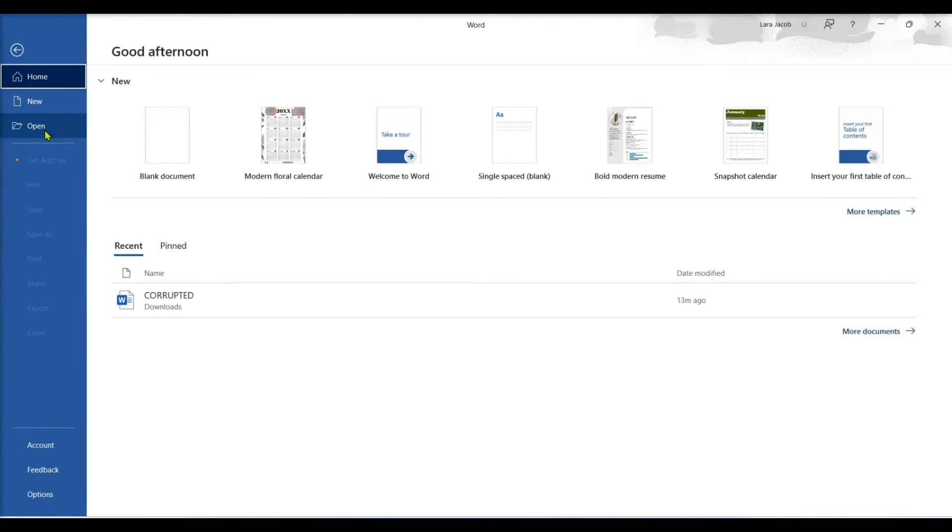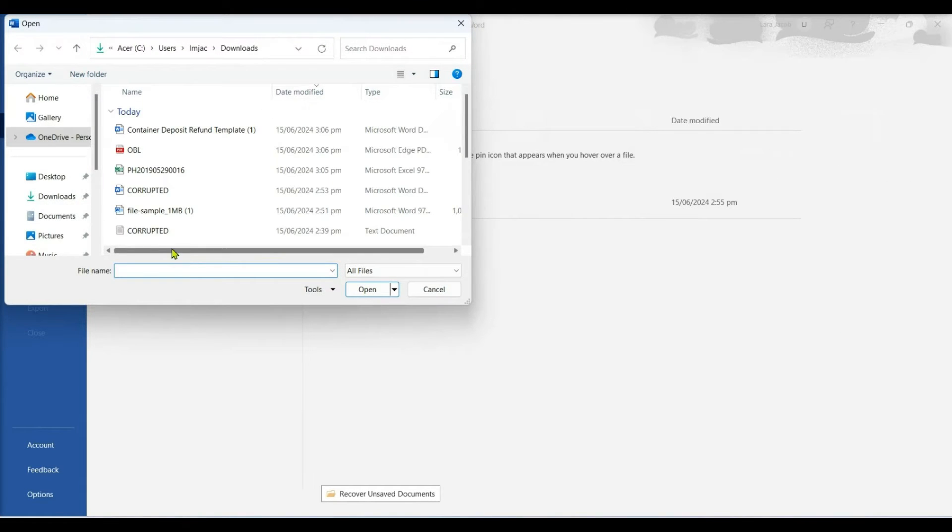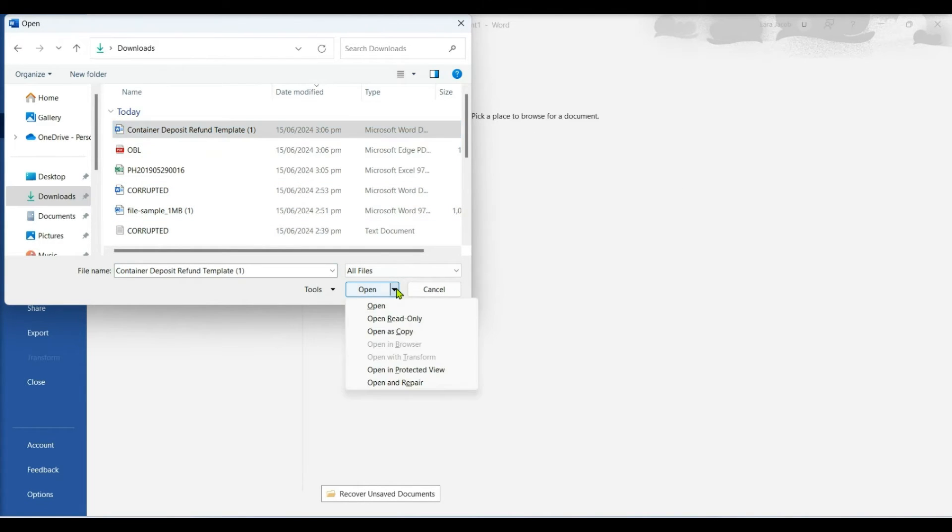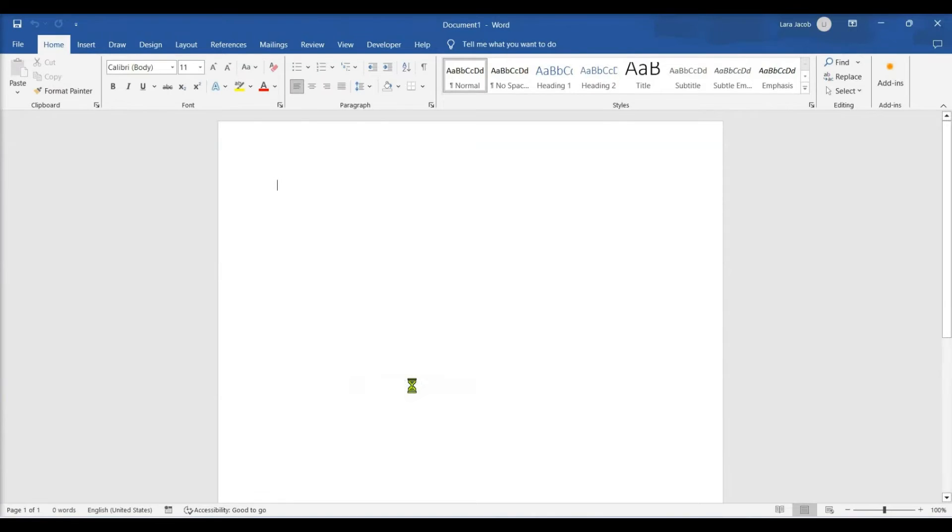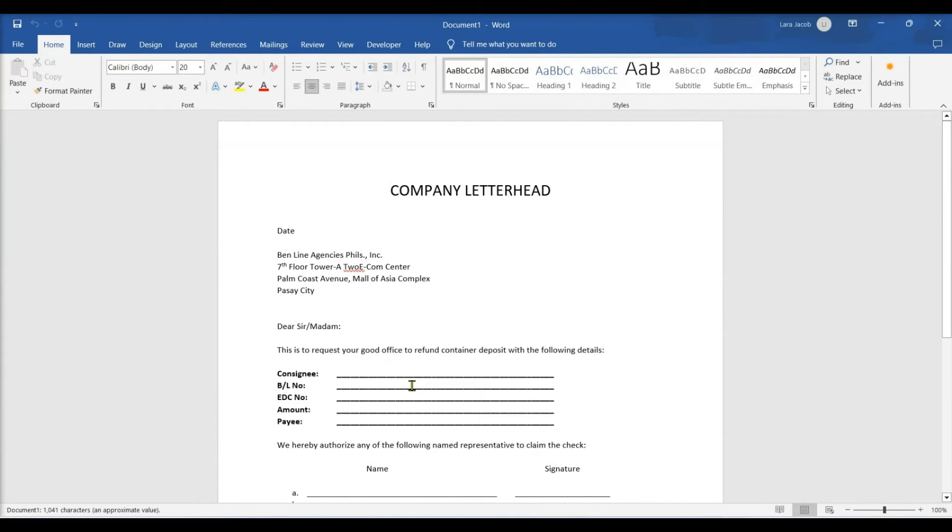Click Browse and navigate to the corrupted Word document. Select the corrupted Word document, click the arrow next to Open. A drop-down menu will open with more options. Click Open and Repair and this will start the Open and Repair command.